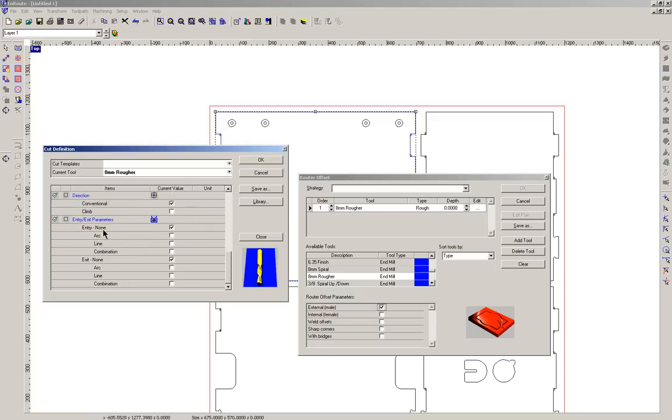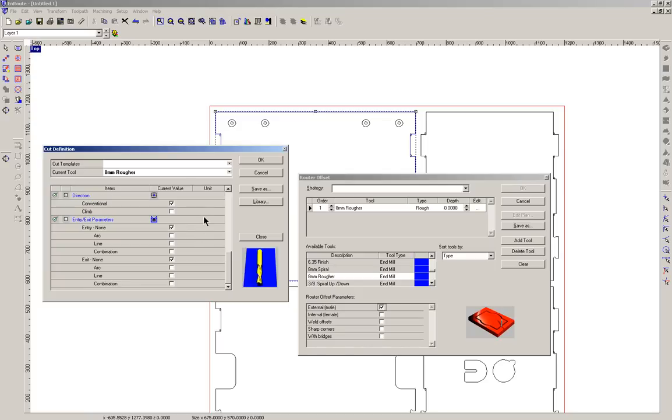Entry and exit parameters. Again for basic cutting, we don't really need to worry too much about that. But what these settings are for is to sort of give different ways that the router bit enters into the material to give a cleaner cut and to preserve the life of the tool.